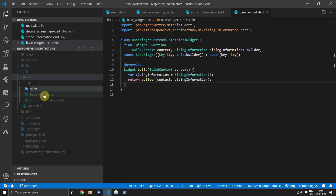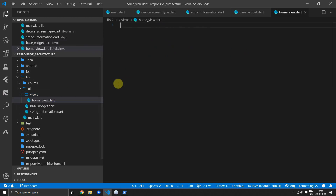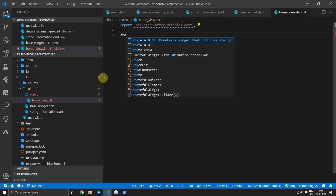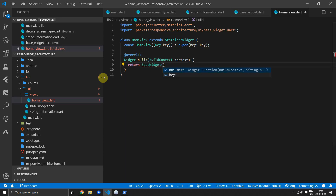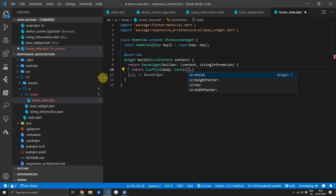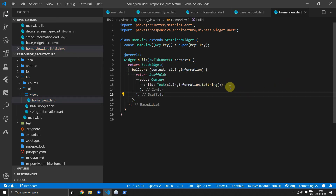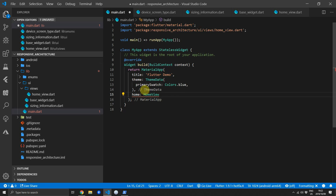Next, create a views folder under UI and inside create a home_view file. This lets us display UI to confirm the functionality is working. Import the material package and create a new stateless widget called HomeView. The build function returns a BaseWidget with a builder that takes context and sizing information, and returns a Scaffold whose body is a Center widget with a Text child showing the toString value of the sizing information. Then update the home property of your MaterialApp in main.dart to return the HomeView.